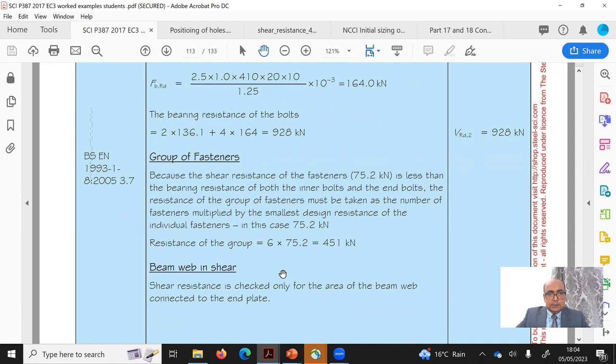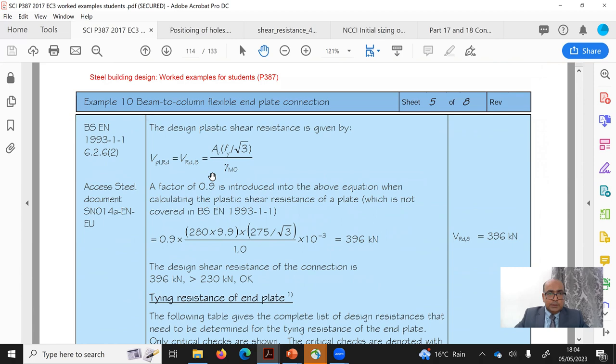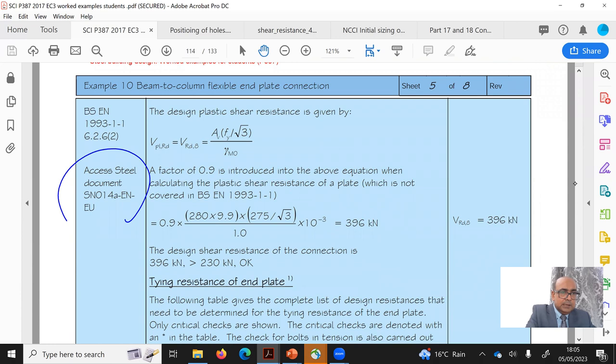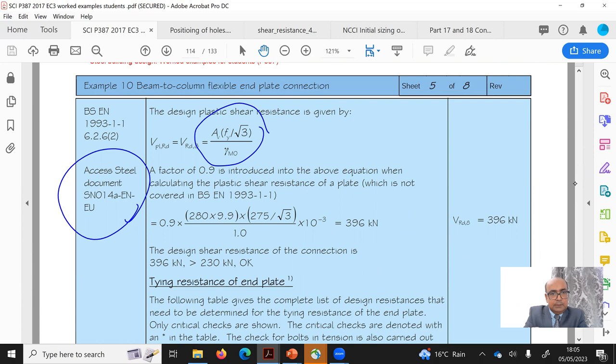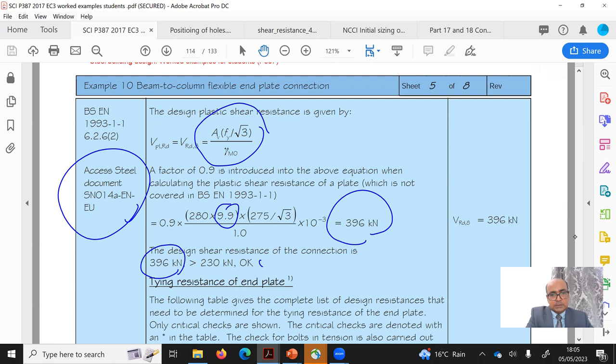For beam web in shear, the formula from the second NCCI guide is: VRd = 0.9 × Av × fy / (√3 × γM0), where Av is the height of the plate times the beam web thickness. This gives 396 kN. The design shear resistance of the connection is 396 kN, which is greater than the applied shear of 230 kN — satisfactory.